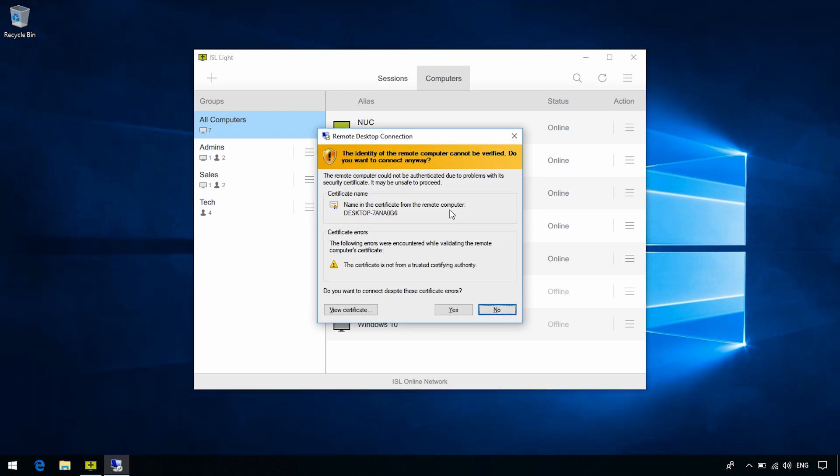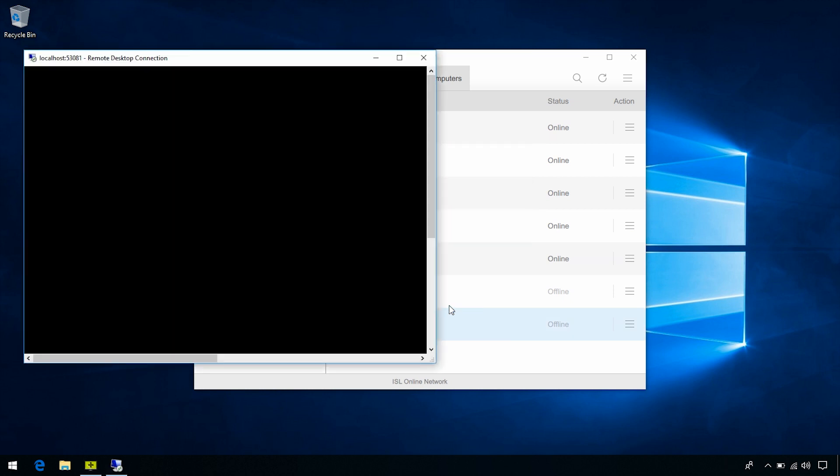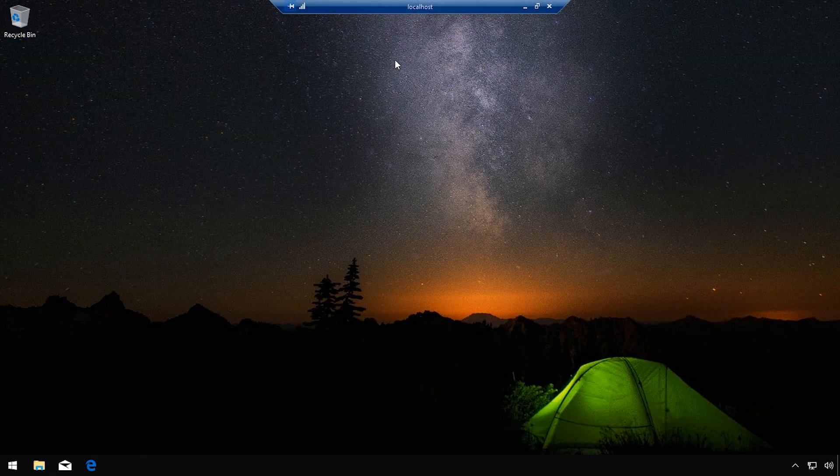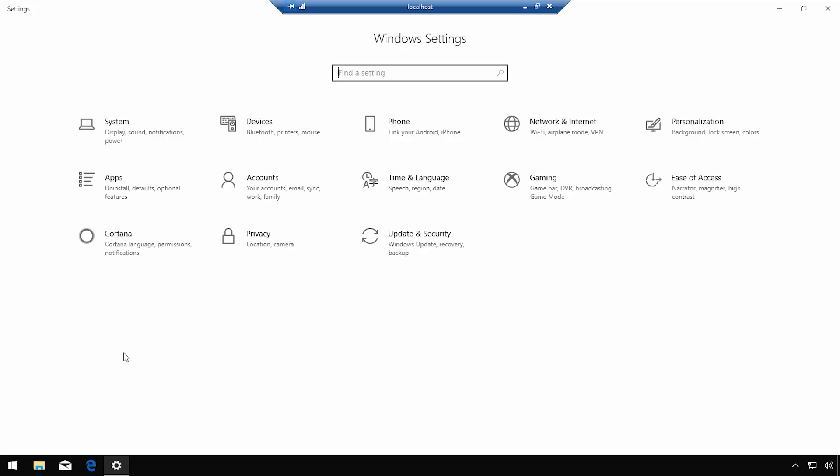We then get a dialog that shows us that we need to configure the certificate. Click Yes, and here we go. The remote desktop connection starts, and we can control an unattended computer via RDP.